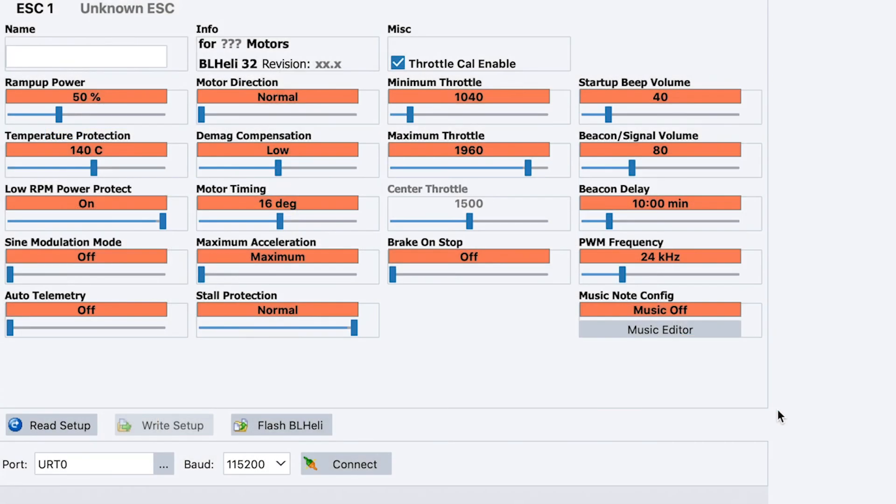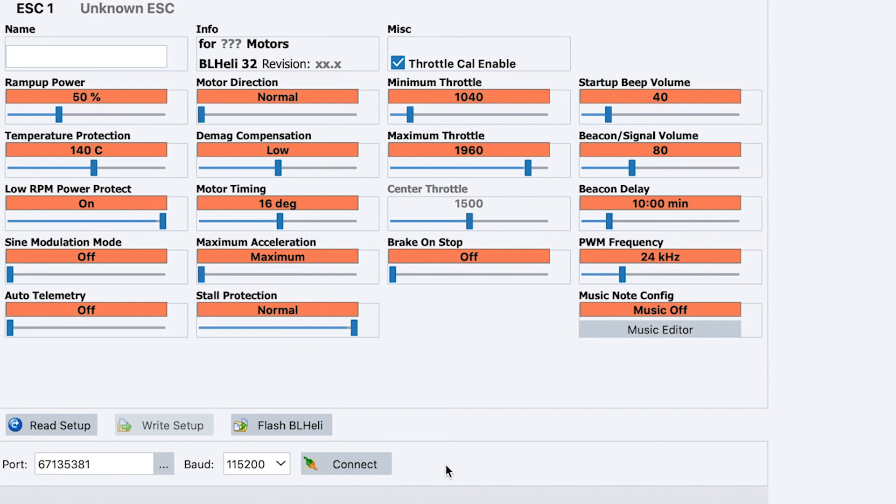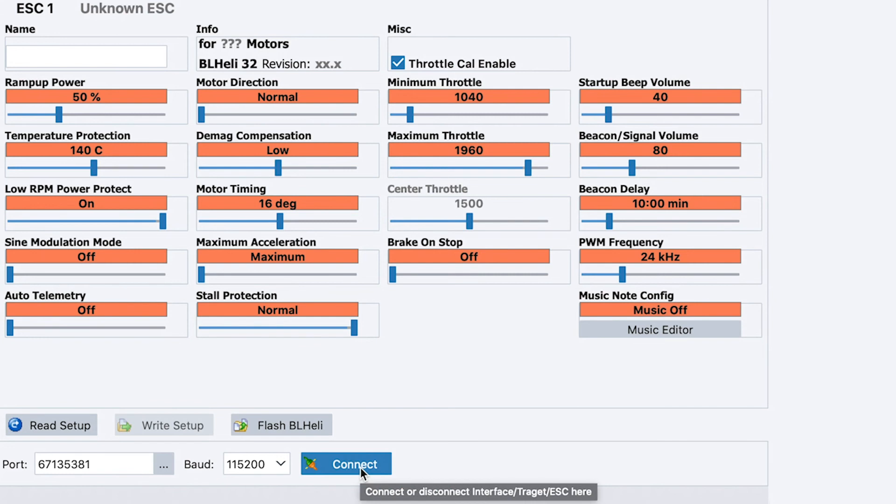The last part of the setup we're going to do here is the ESC setup. We need the BLHeli_32 interface, the latest version, which can be found from the BLHeli_32 GitHub page. If you're not running the latest version, the software will give you the option to go and find it. First thing we're going to do is select USB mode. Make sure you don't have Betaflight on. Otherwise Betaflight will auto grab the flight controller and you won't be able to connect to the ESC.